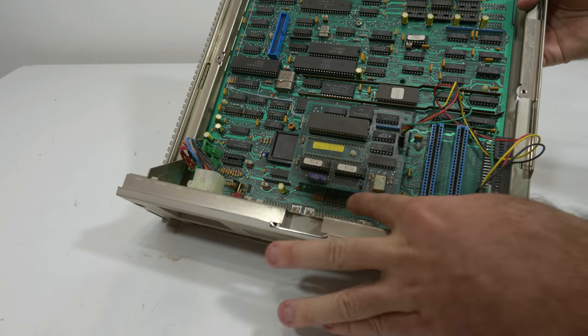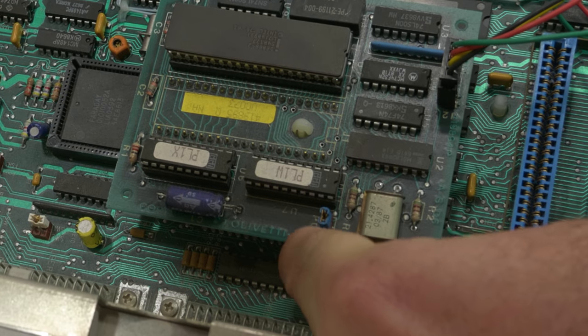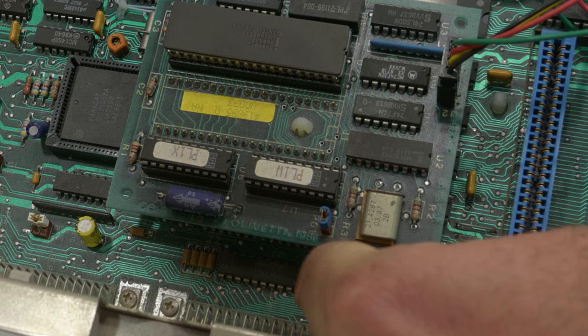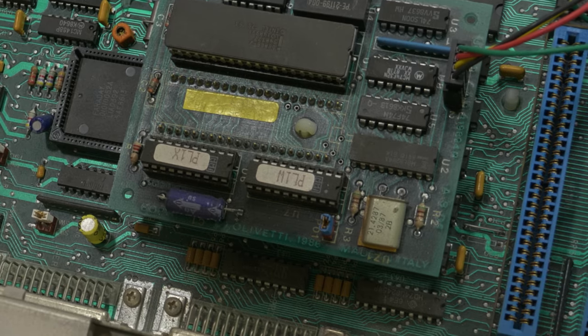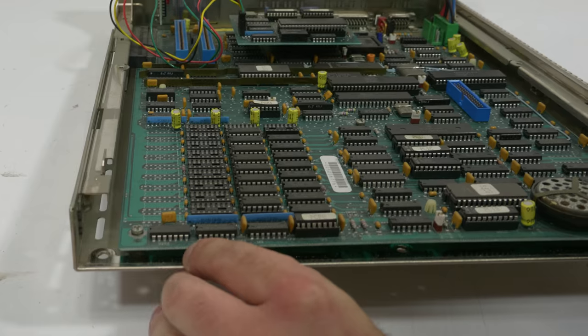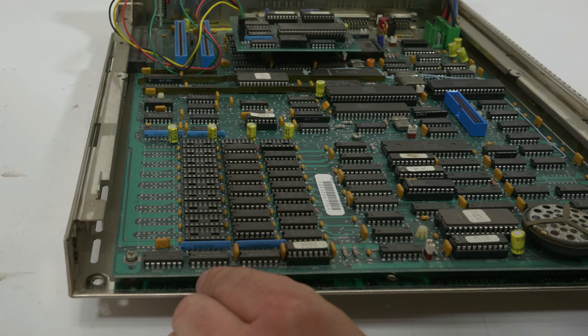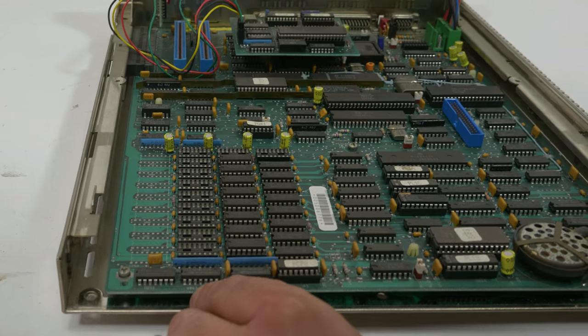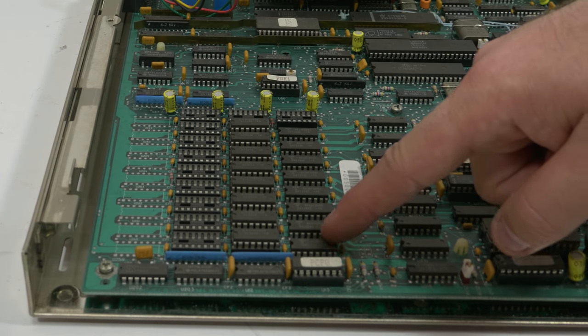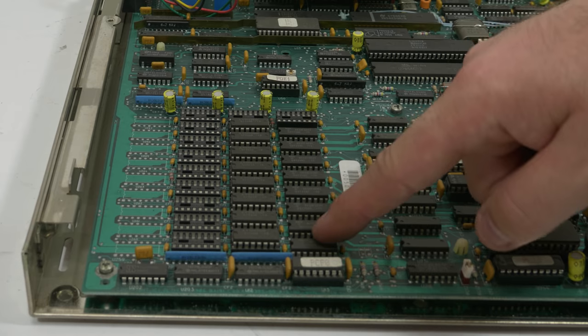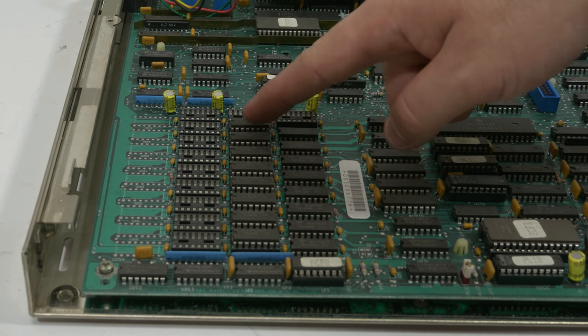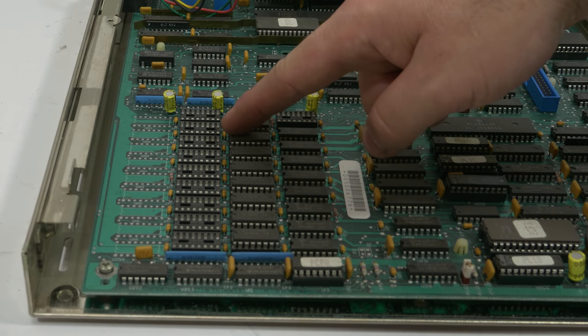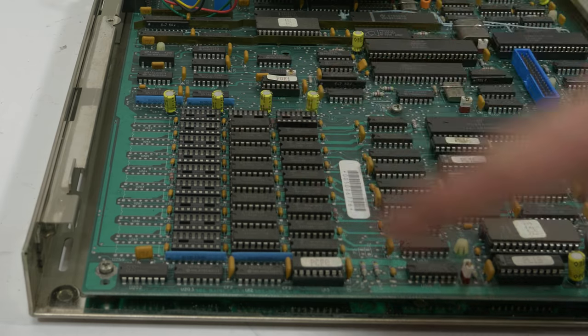Here on the CPU board I found a date. It says Olivetti 1986. So this machine is probably from 1986. And also here on the motherboard it says 1986. Here we have the memory and there are some base memory here on the board and some extra chips installed and there's even another row for extra memory.